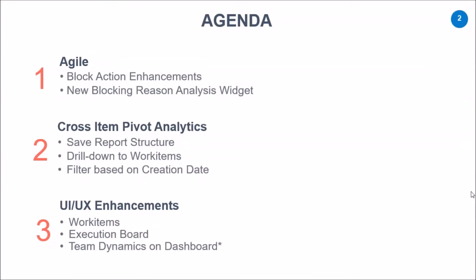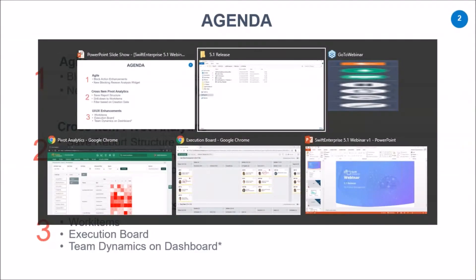On the cross-item pivot analytics front, you will see we have given abilities for you to save this report structure and drill down upon the details of the totals that you are seeing in the pivot analytics, and finally look at some of the UI UX enhancements in the area of execution board and work items in general. So without further ado, let's get started with the demo.